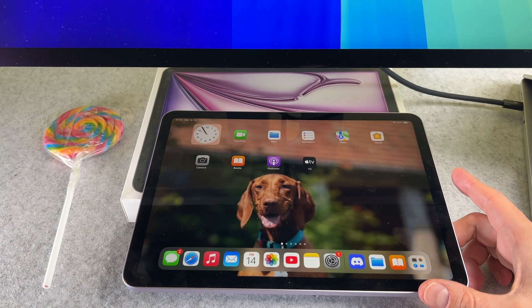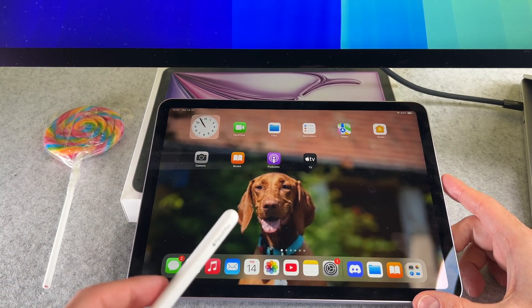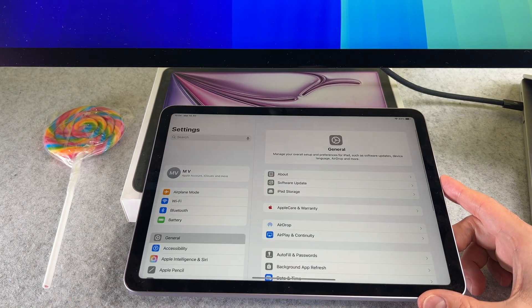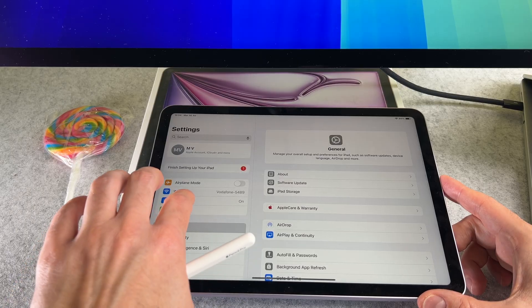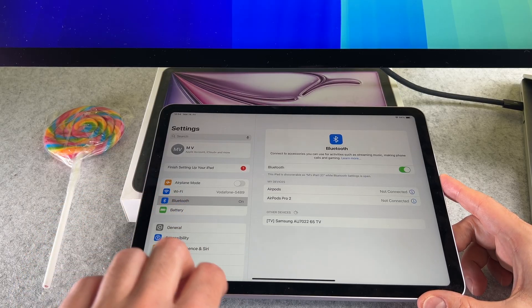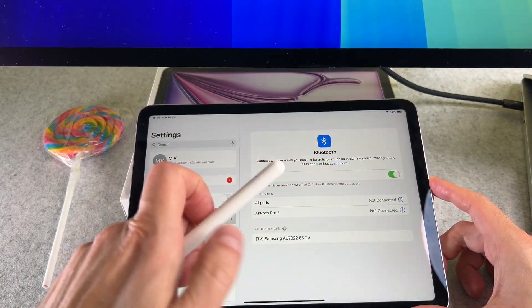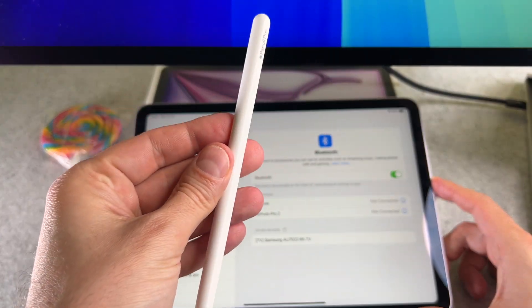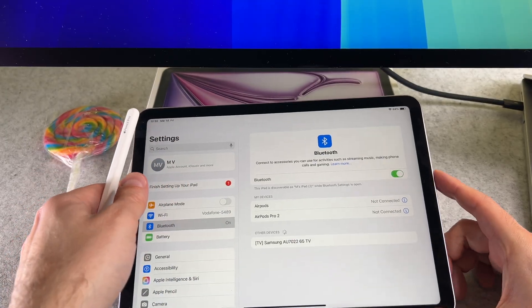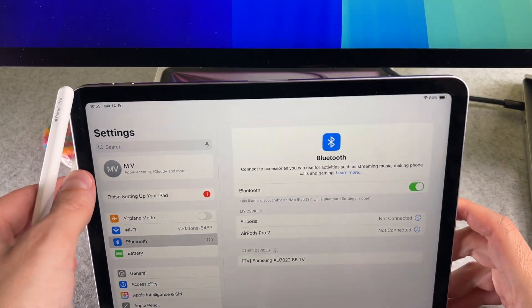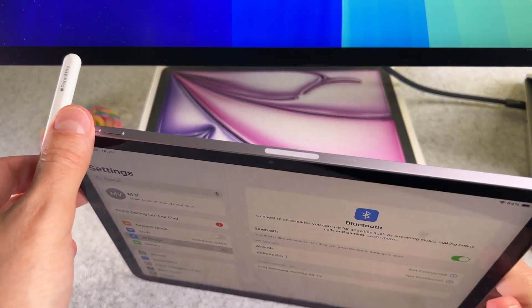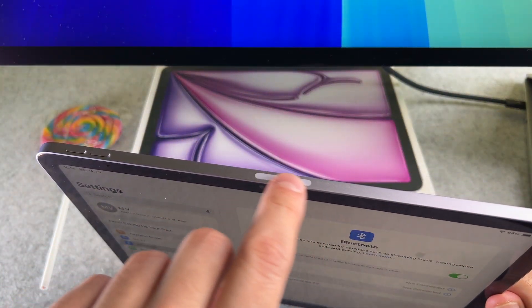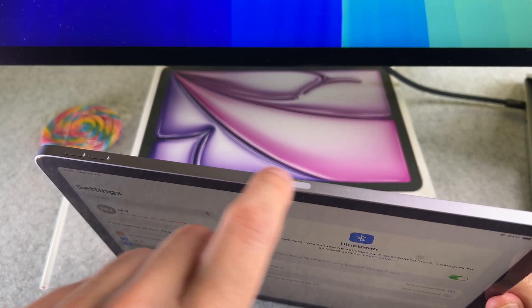First check that the Bluetooth is turned on. Locate the magnetic charging area on the side of your iPad. This is usually on the right side of the iPad models that have these buttons there.